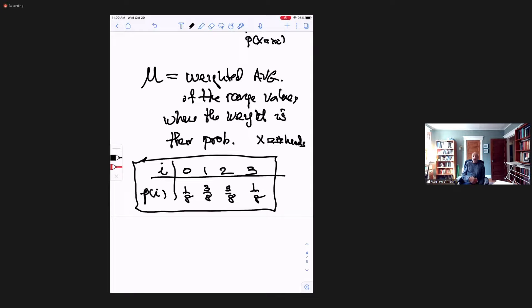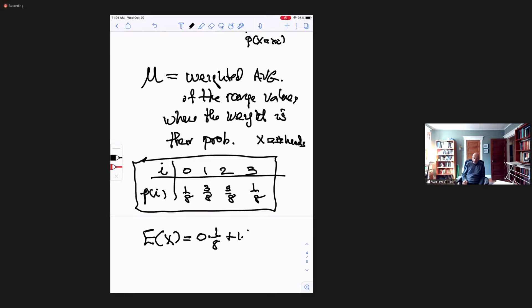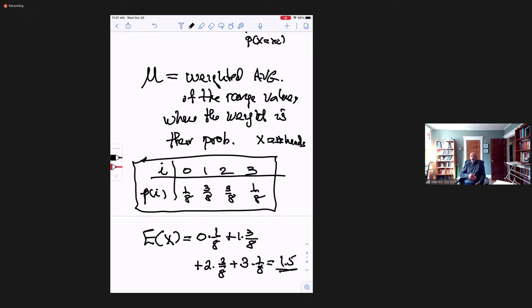So E of X is the average number of heads you expect to get, and it's nothing more than the X_i values times their probabilities. I do a quick computation and I get 1.5. Is that surprising? If I take a fair coin and flip it three times on average, how many heads do I expect? Well, if it's a fair coin I would expect as many heads as tails, so the average would be 1.5. That seems to make a lot of sense.